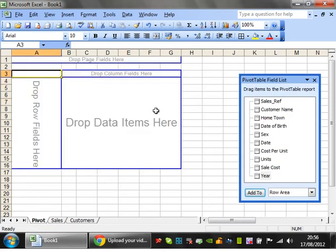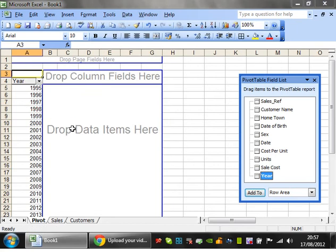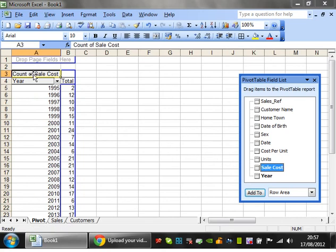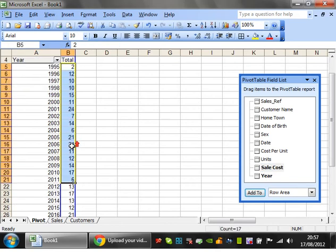The data items — you can do a lot more than just count how many of something there are. Let's say we want to look at sale costs — the total amount of money we're making — and we want to do it by year. Let's put year on the side and then put sale cost in the data item. At the moment it's going to default to count, so it's counting how many cells there are in each year. That's not what we want.